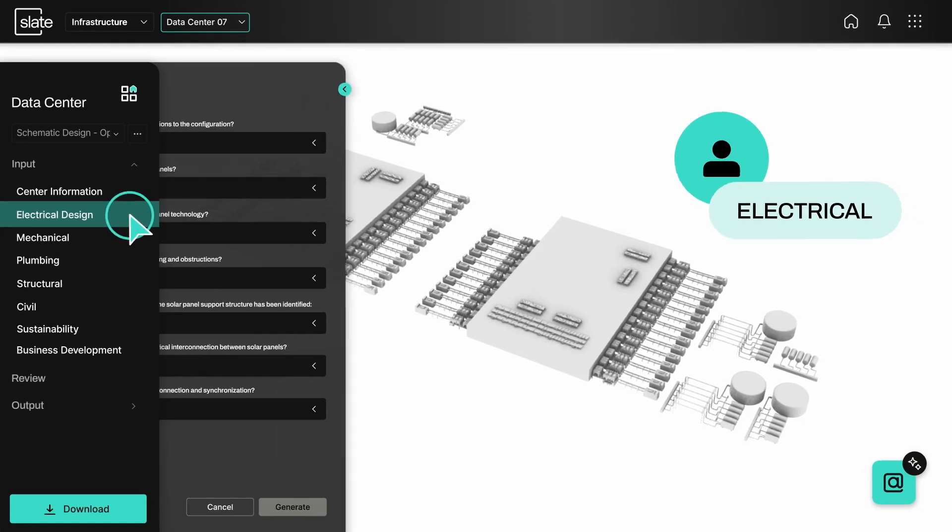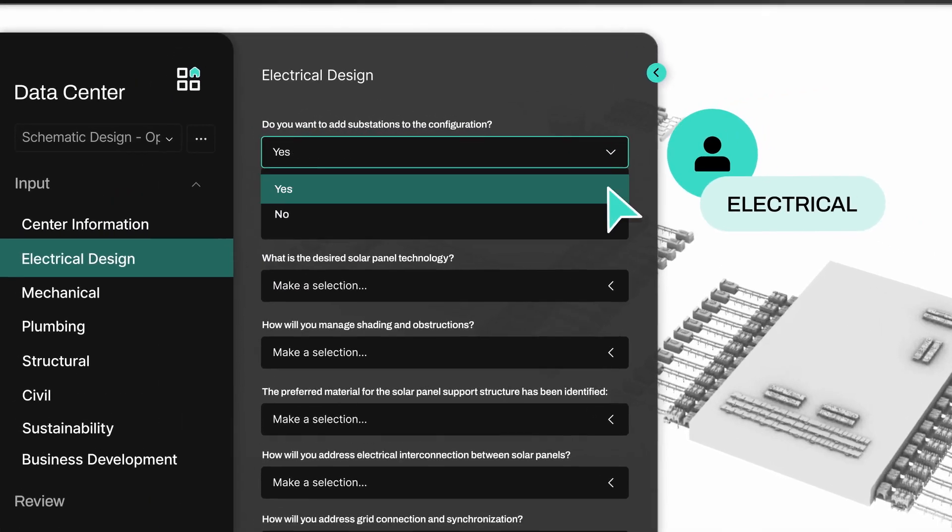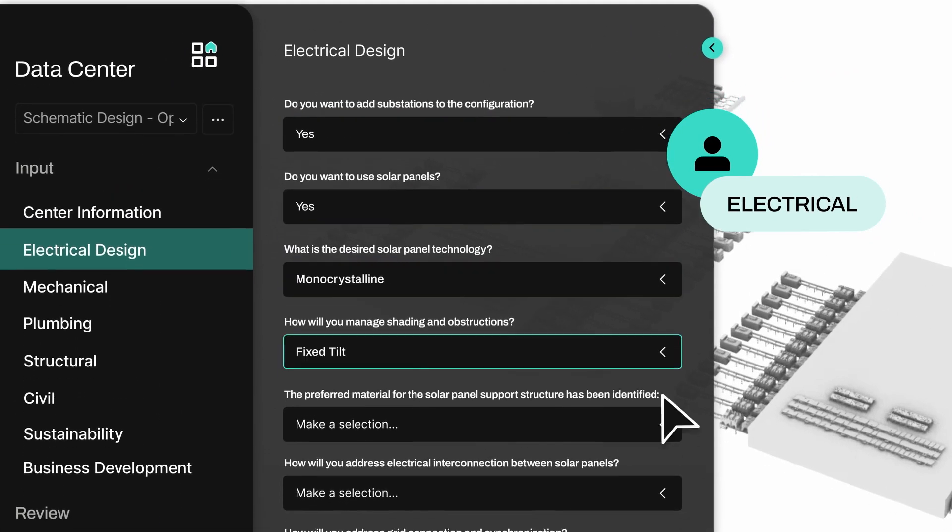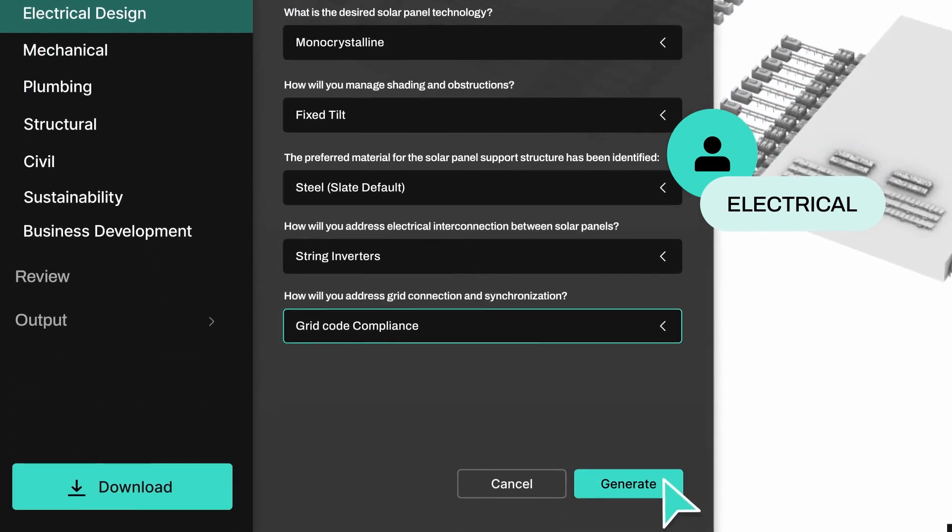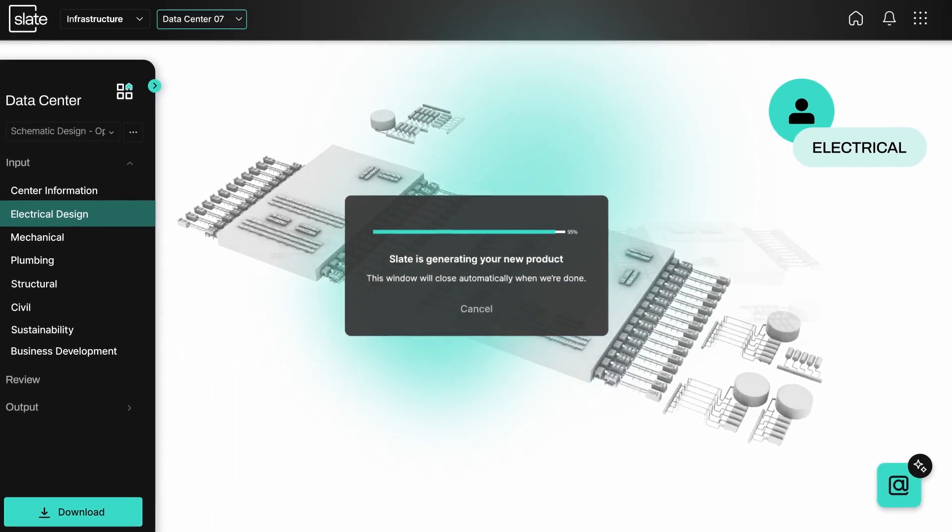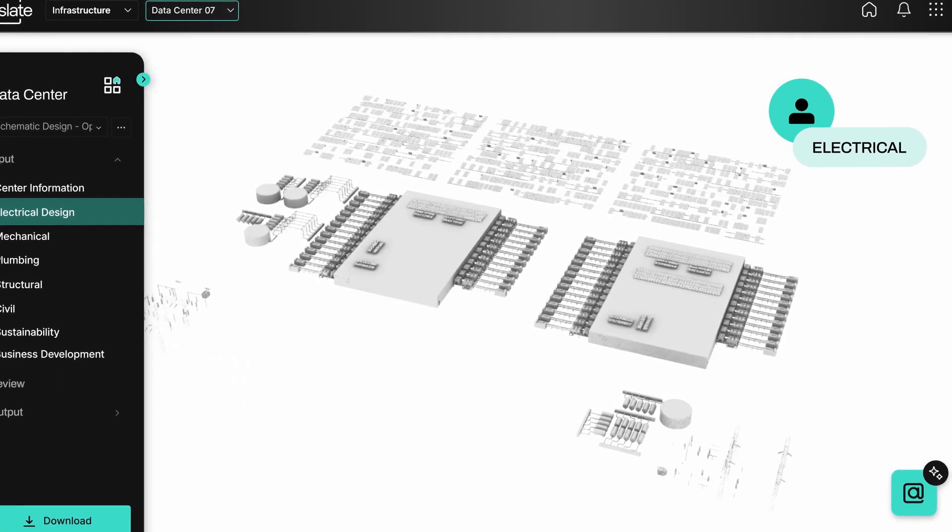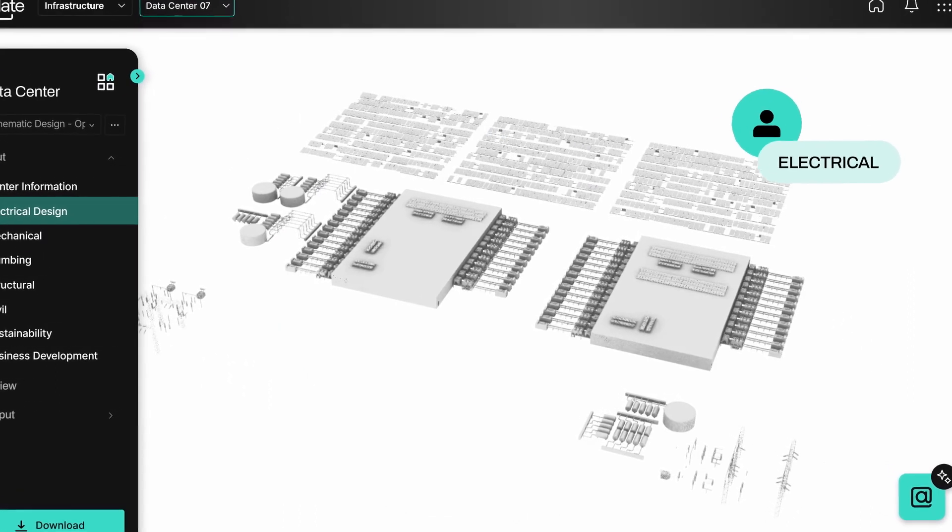As you invite collaborators to immediately contribute to the project documentation in real time, their input is captured and Generate automatically updates your project's documentation and estimates.